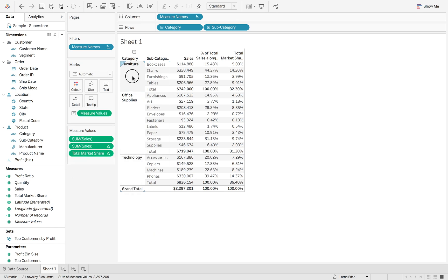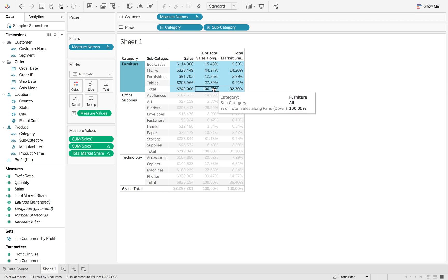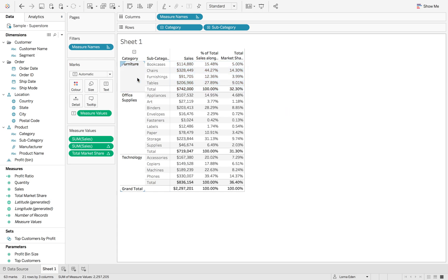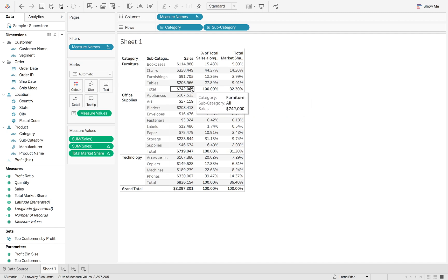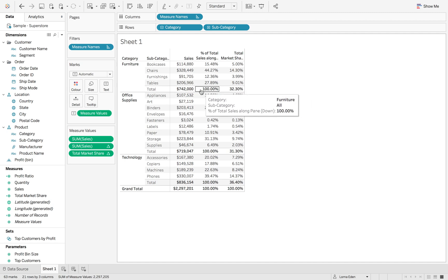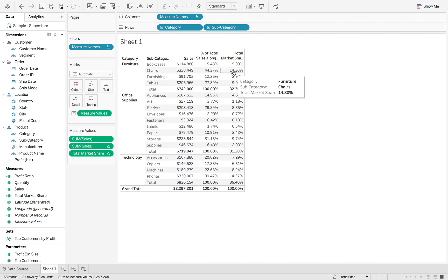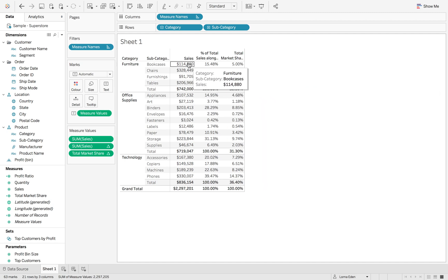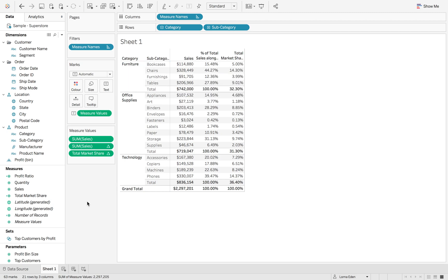Each one of these is a pane, so it's only going to look across that pane, and you can see that it's looking across the pane because each of the subcategories, the subtotals for each category adds up to 100%. You can see that bookcases is 15% of the furniture sales. That's how we do market share with table calculations.